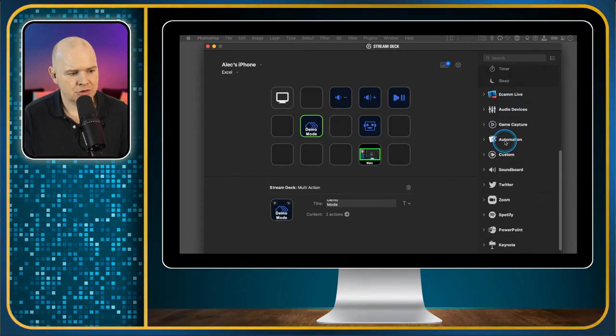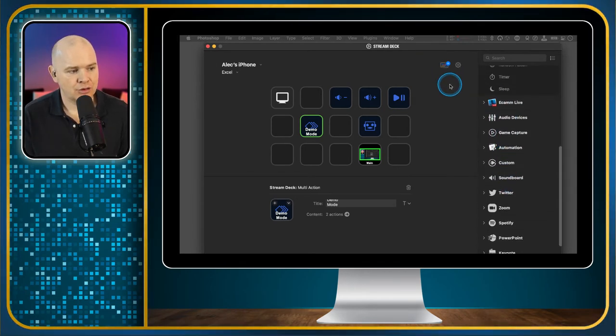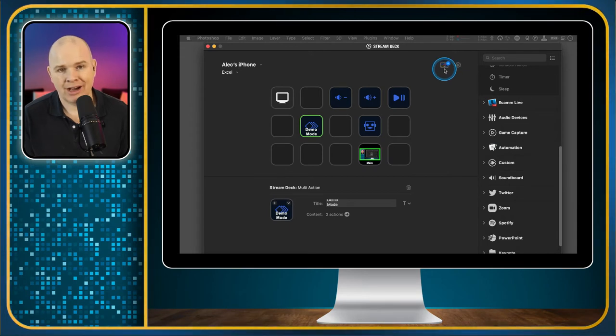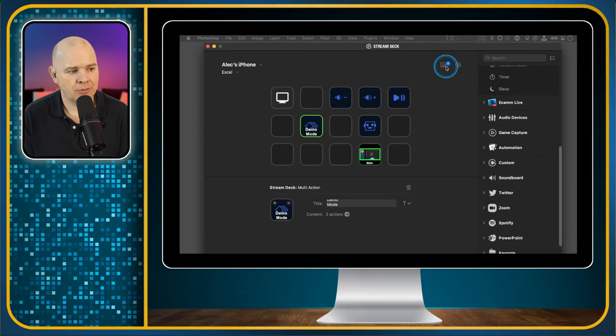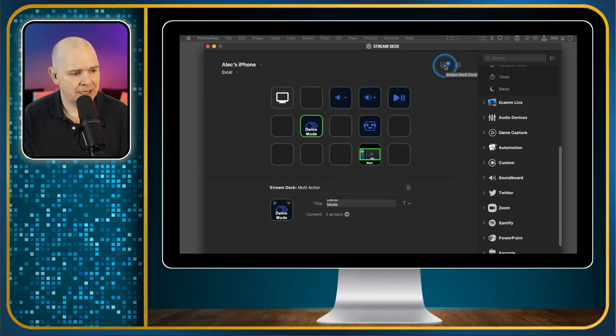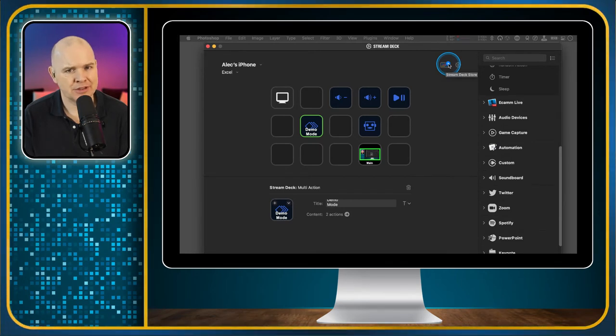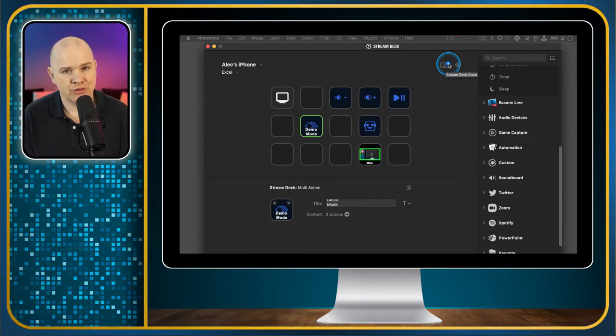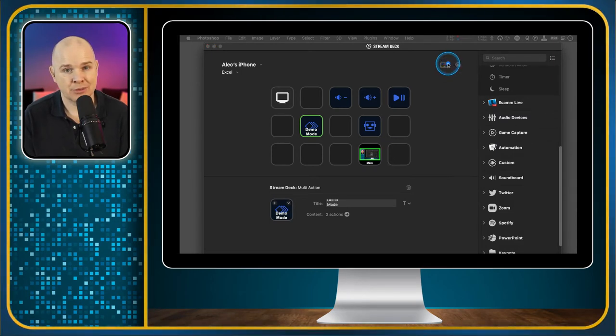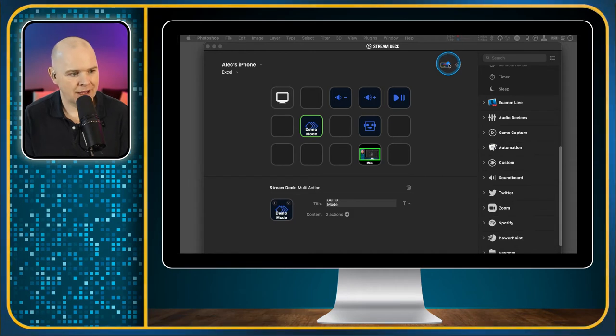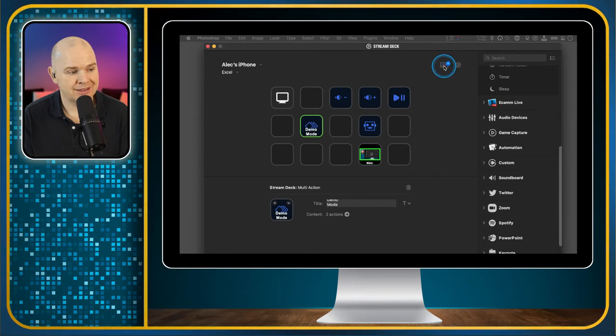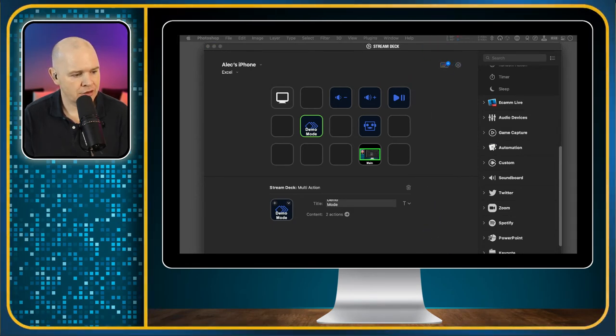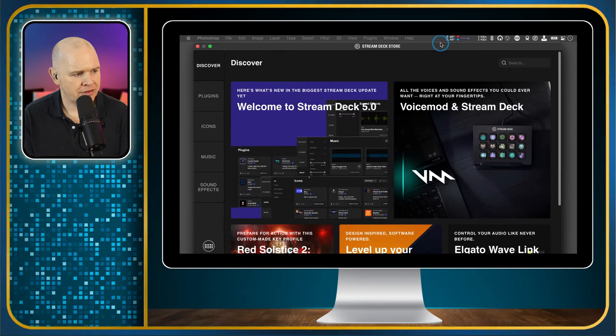In terms of getting extra plugins, I'll do a video all about how to access the store, but I will just show you now how to get the plugins. If you come up to this little icon at the top here, this is the Stream Deck store. It's called a store, except everything at the moment in there is free. I think they're building the infrastructure to allow third-party developers to offer their plugins and icons with payments available. But for the moment, it is actually all free.